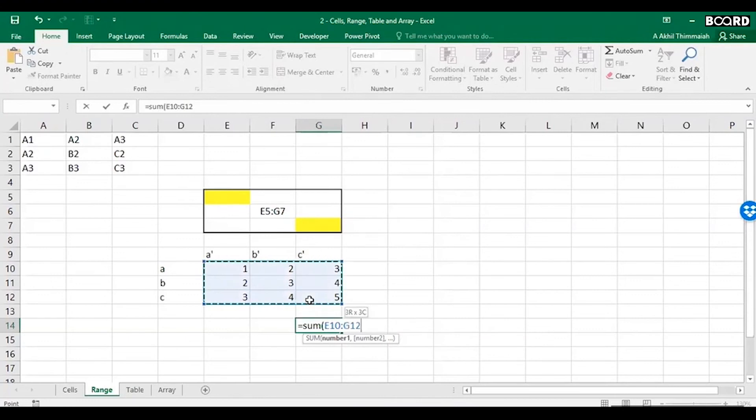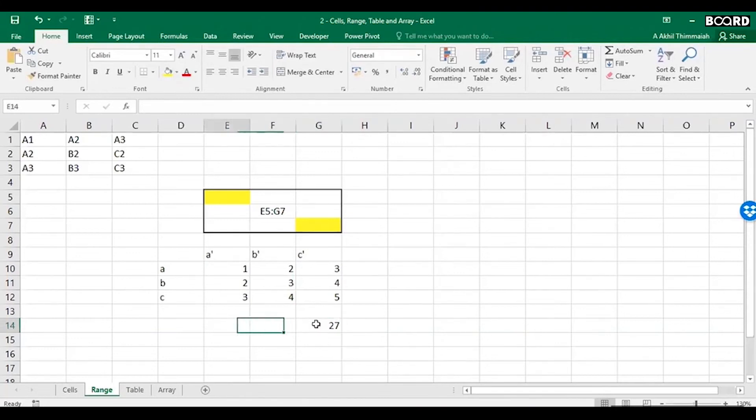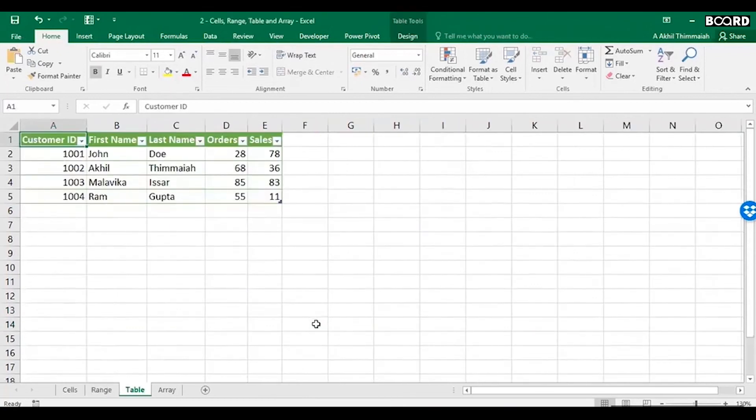Sum, you can just drag it like this. You see this? It's a range E10 colon G12, and then close the bracket. Is 27. So this is... we know what cell is, we know what range is.